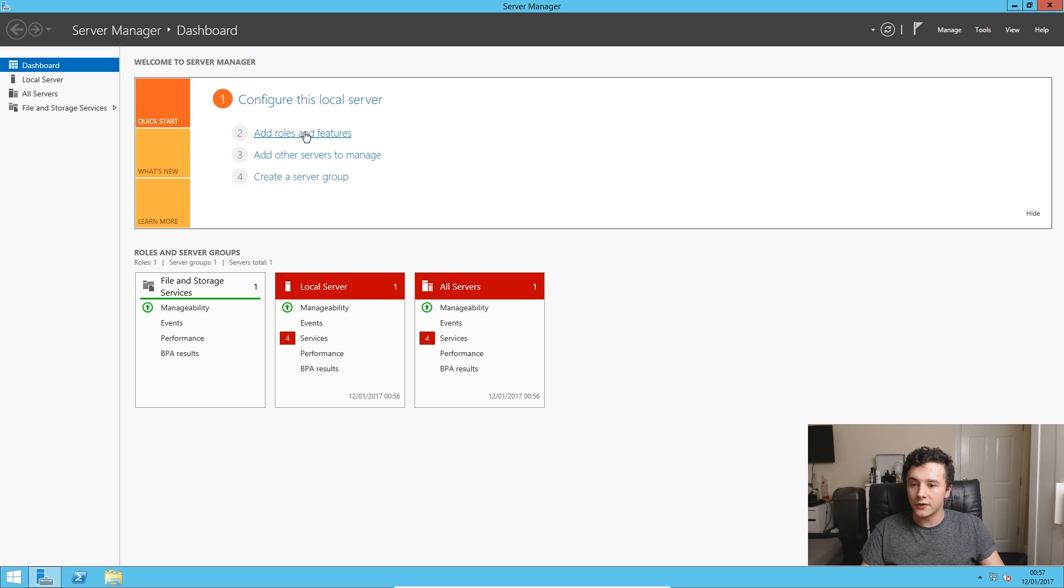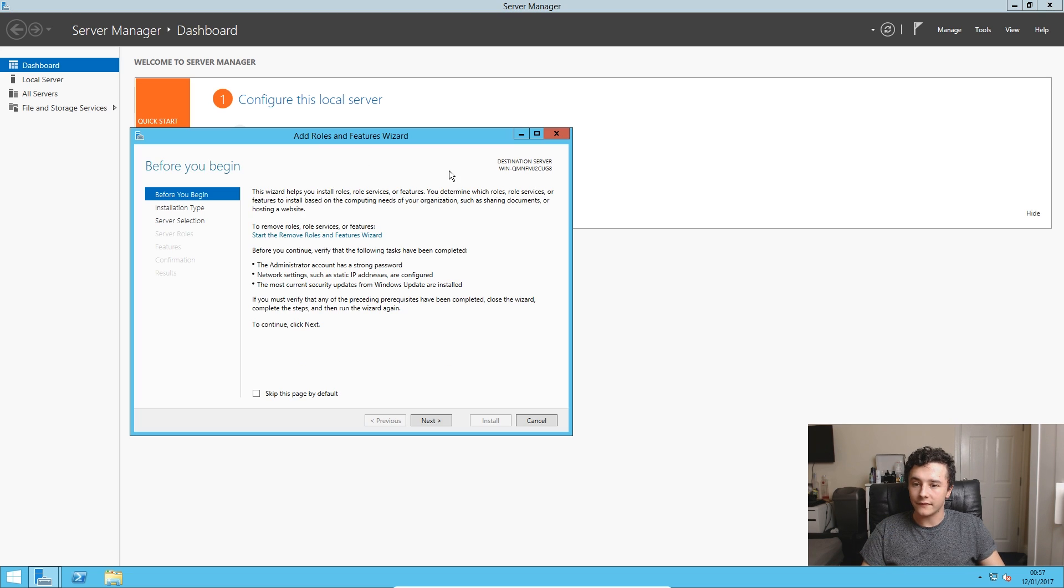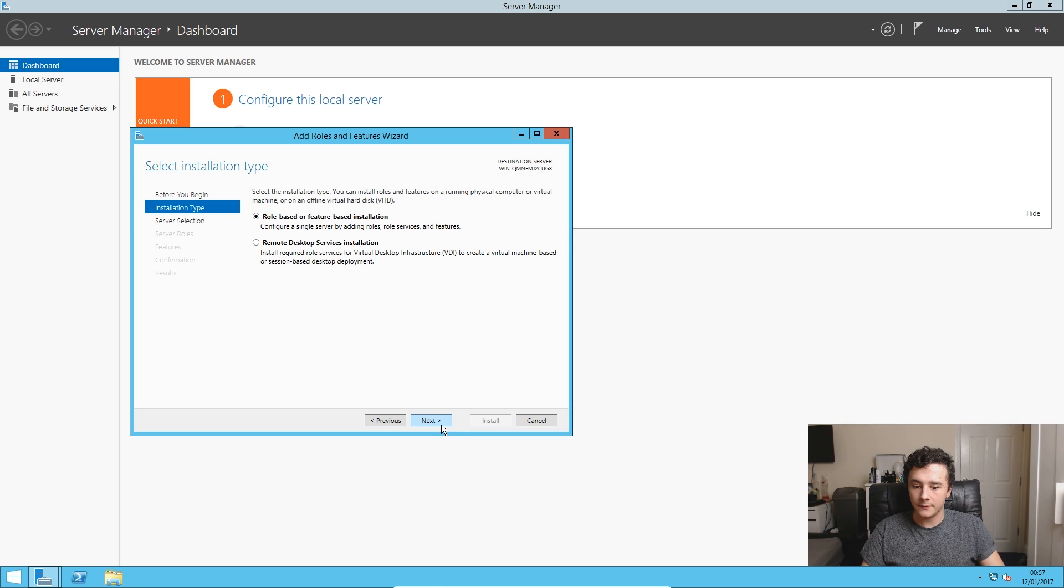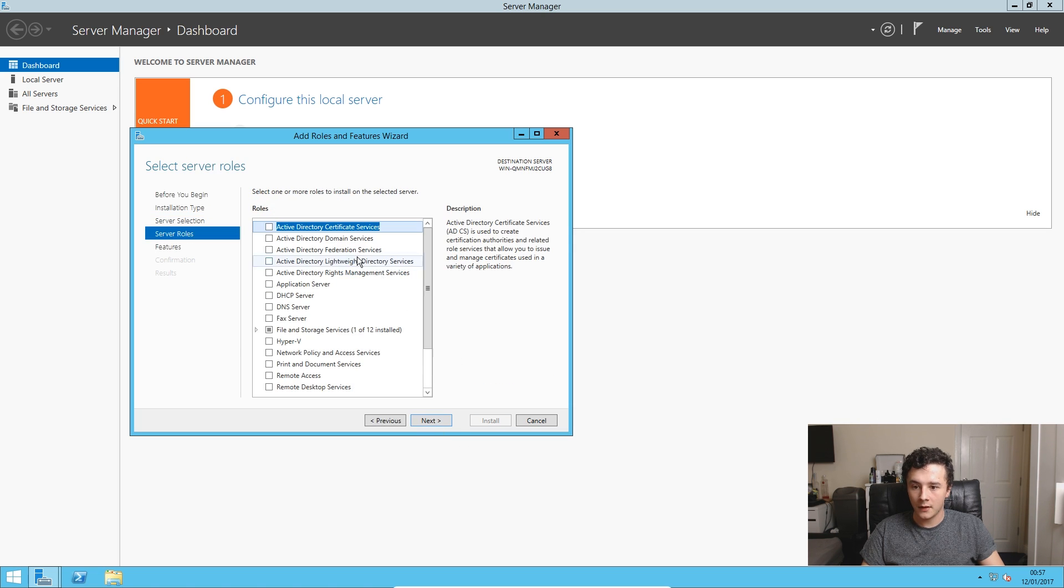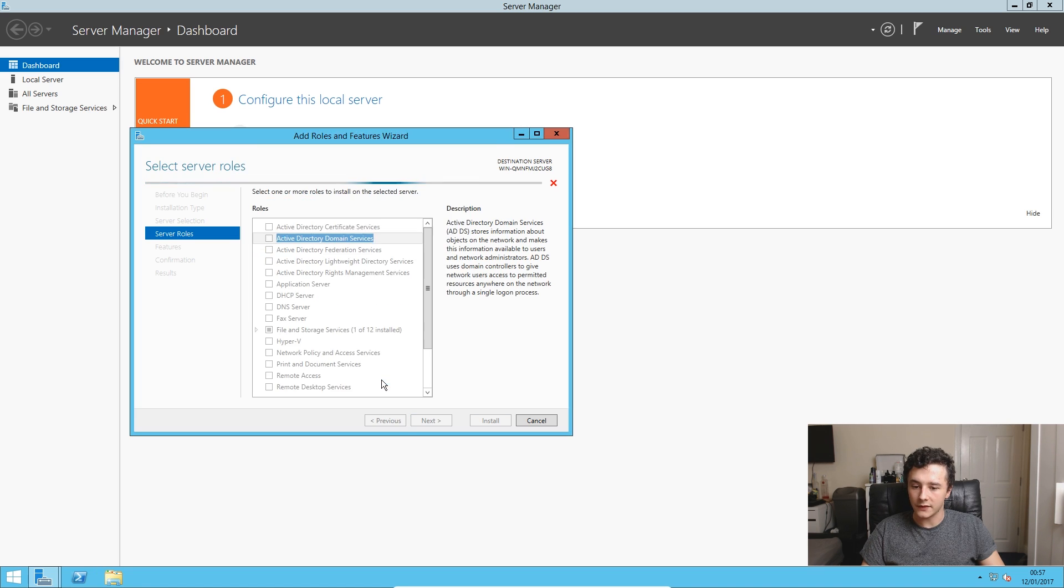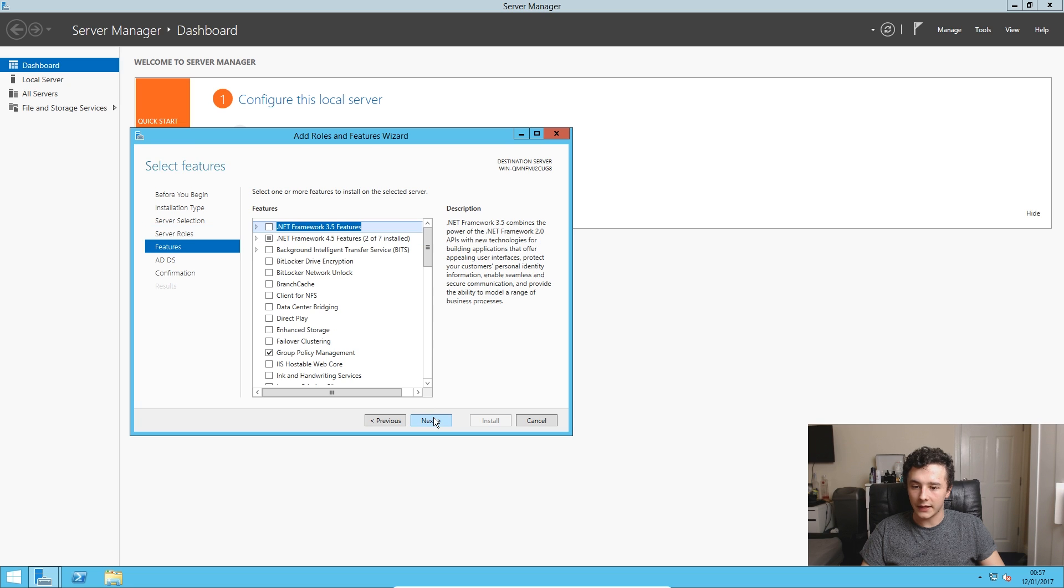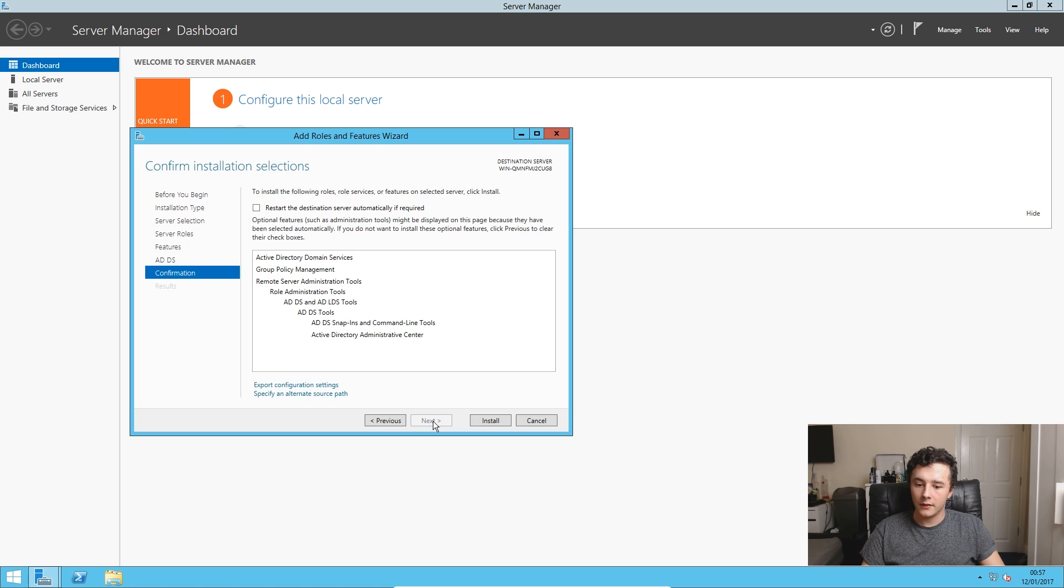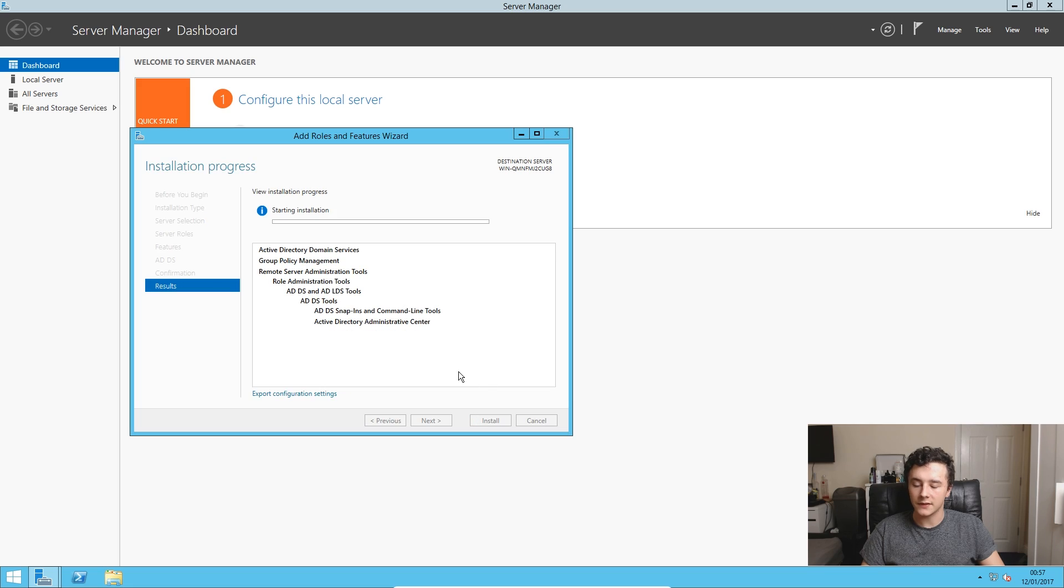So for now, we're just going to add roles and features. We're going to click next, we're going to leave this selected and leave this how it is. And then we're going to select the Active Directory Domain Service and then add all of these features. Just click next, leave this how it is, press next and then press install.